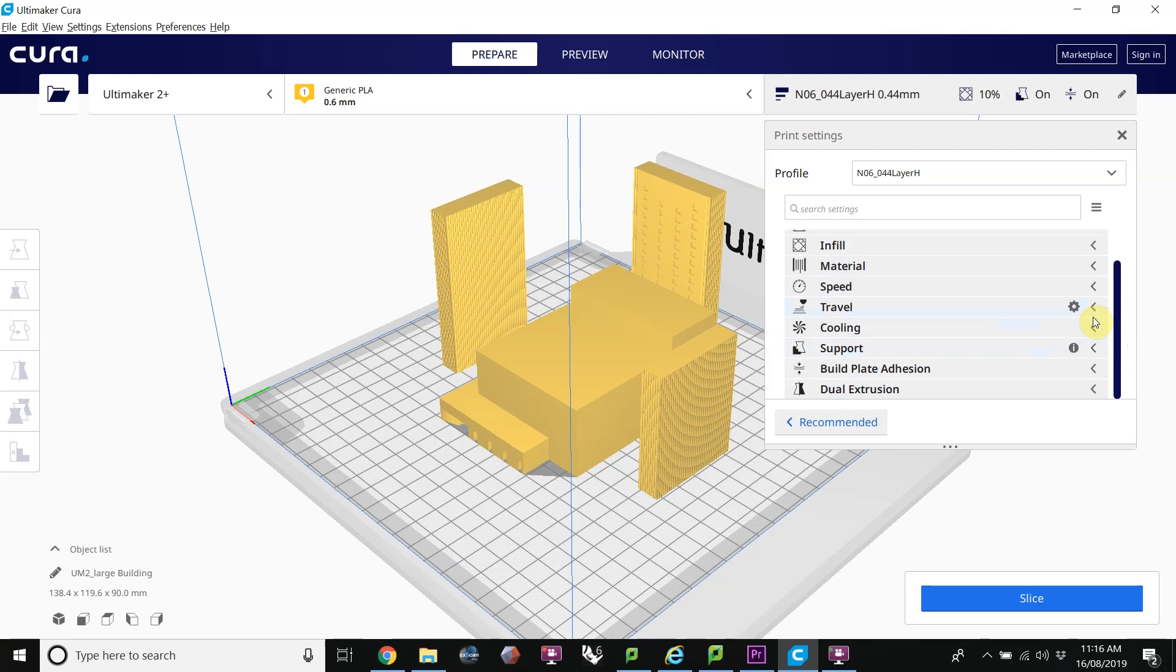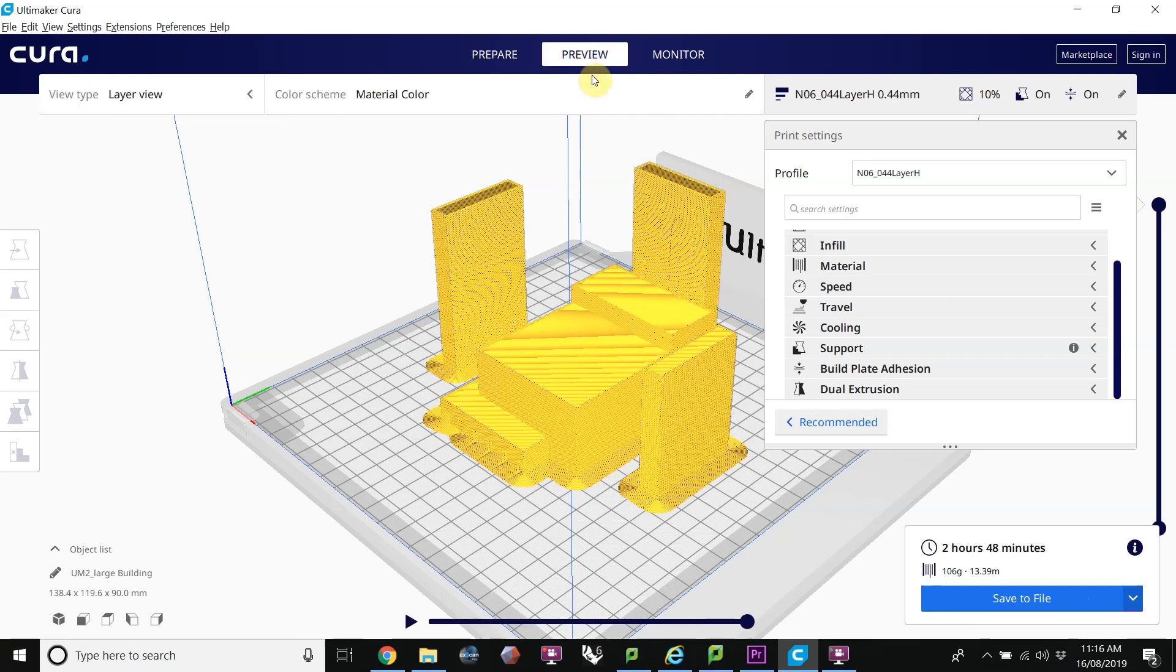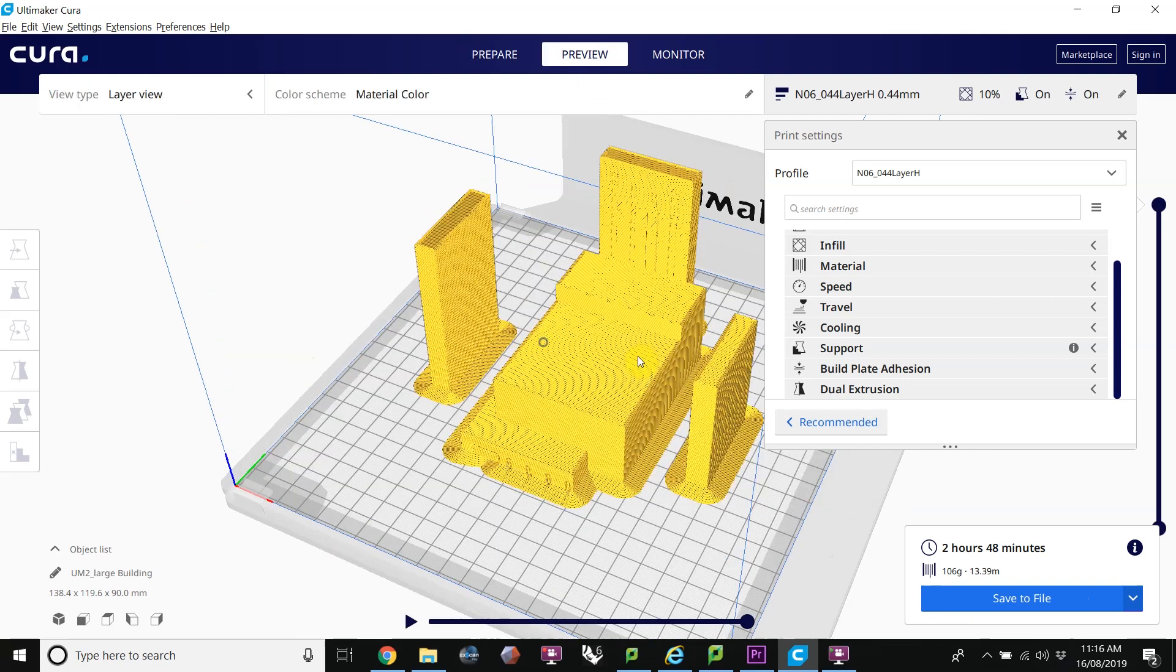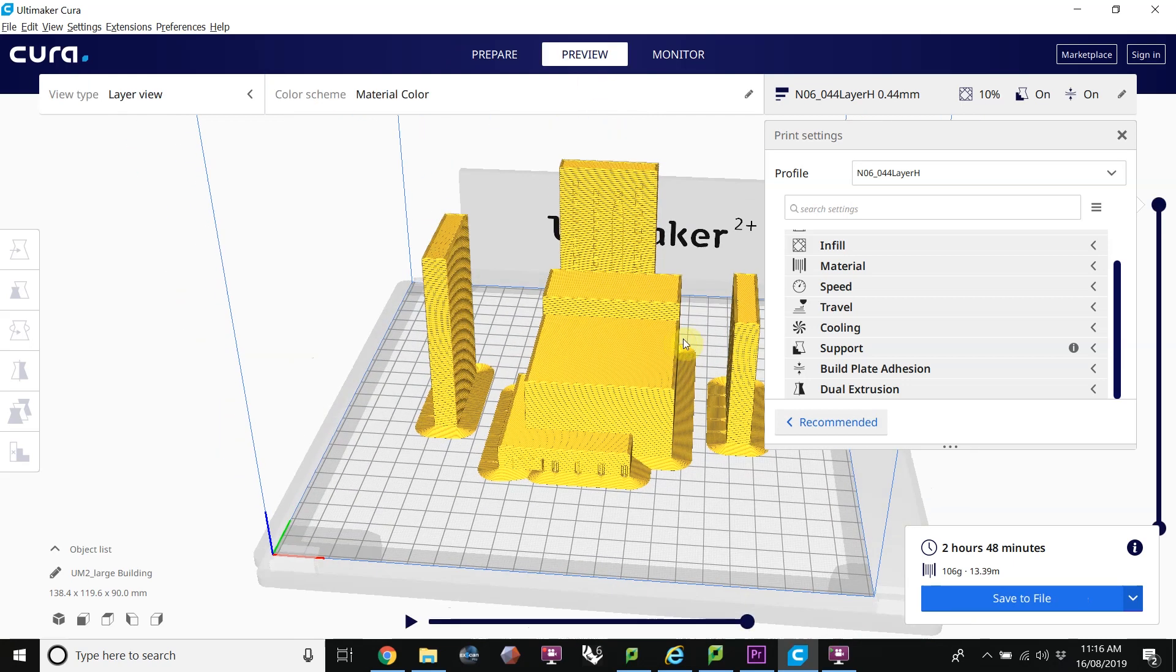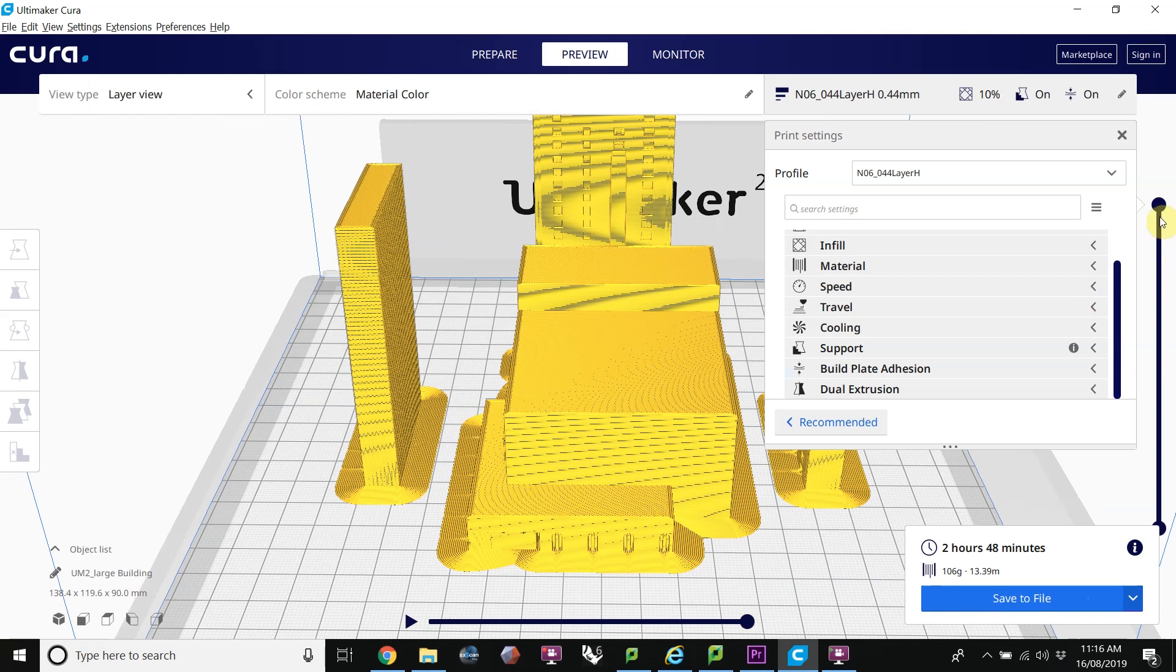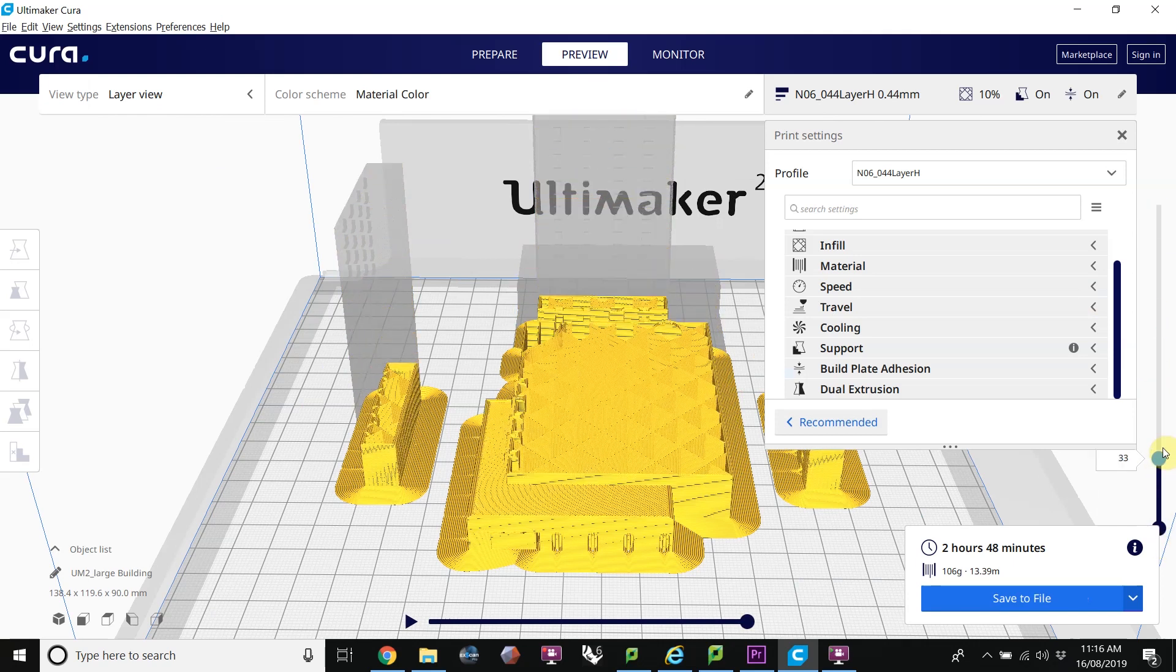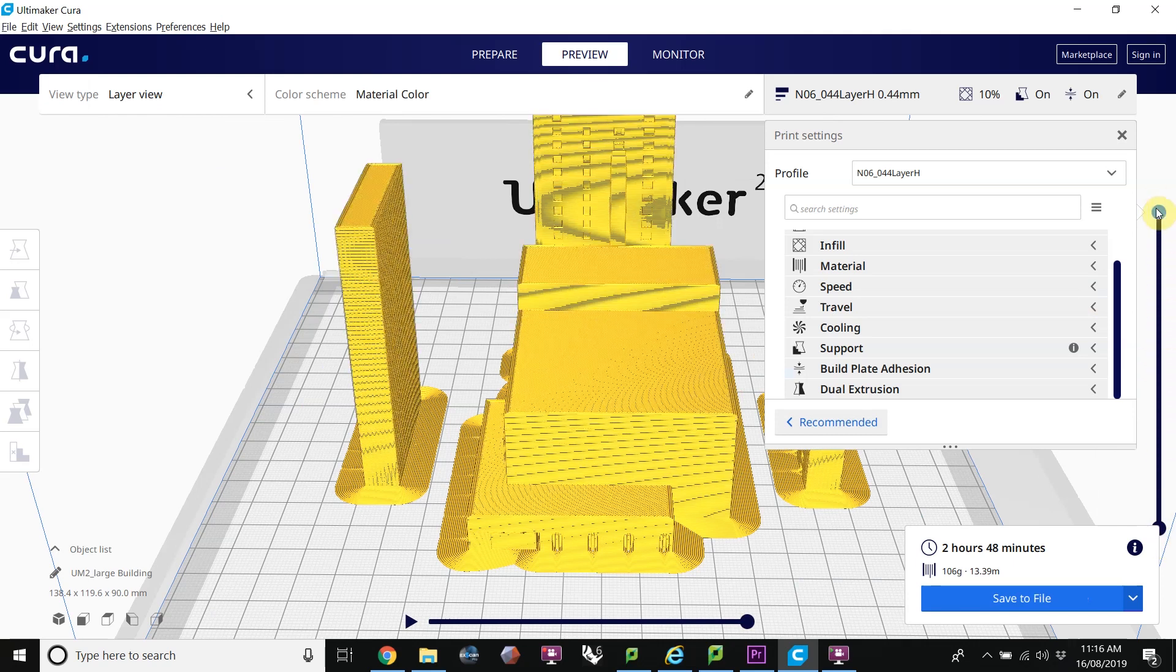Okay, ready to slice. Clicking slice. Once it's sliced, we can click the preview button here, or the same thing here, preview. And it shows us the G-code simulation. We can use this slider to see layer by layer what's created.